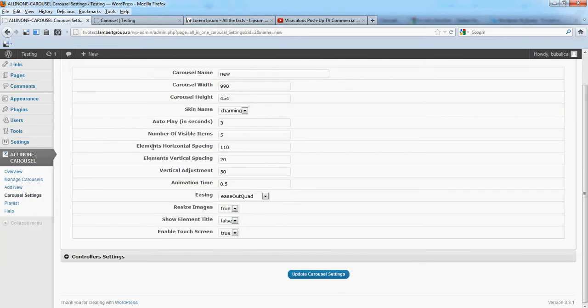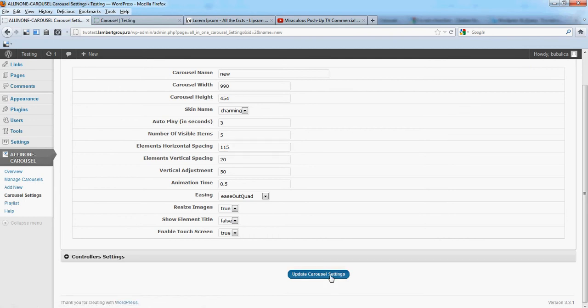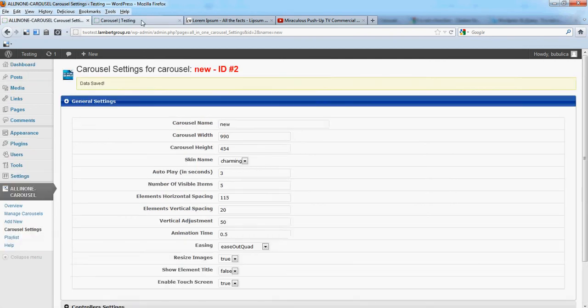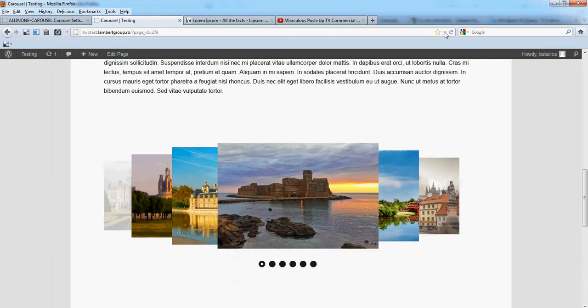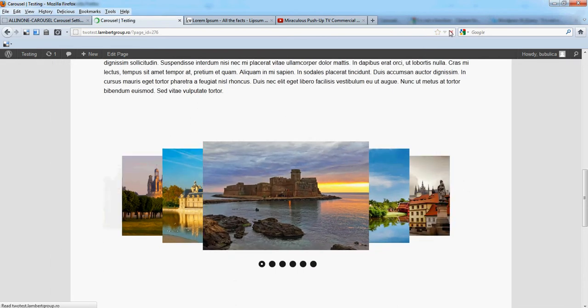You have elements, horizontal spacing. Let's put this value. Now refresh.